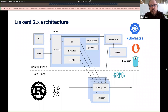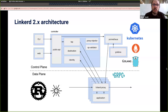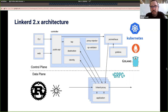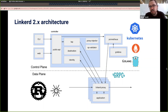Linkerd looks something like this, and of course this is an evolving picture. We have a set of control plane components that are all written in Go. We did that so we can be tightly coupled with the Kubernetes API, like client-go. We currently vendor things like Prometheus and Grafana so we can have an out-of-the-box experience that just works. We've also written a data plane proxy in Rust, which has been a big part of our investment over the past few years — building a service mesh proxy that's purpose-fit for this use case. We use gRPC for all communication within the system.